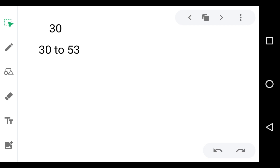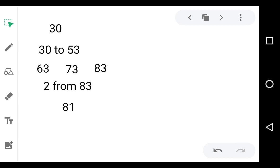Now see the next method. 30 is the nearest round number to 28. So we add 30 to 53, meaning we add 3 times 10 to 53: 63, 73, 83. So we get 83. But 30 is 2 more than 28, so we subtract 2 from 83, and we get 81.